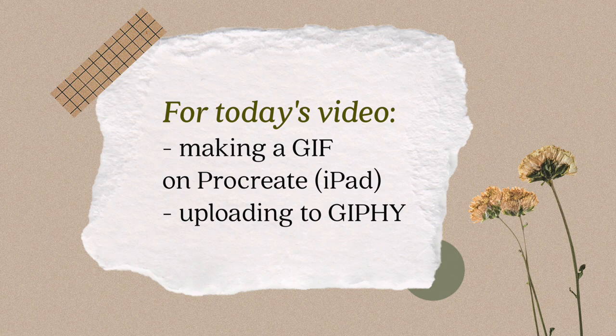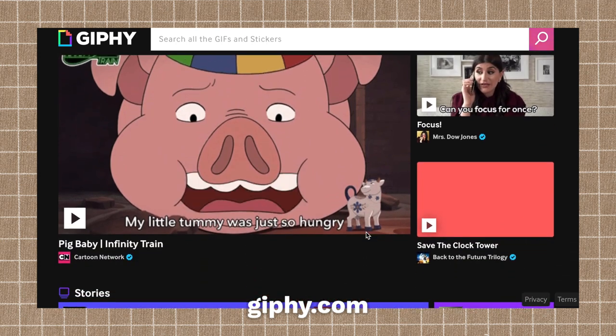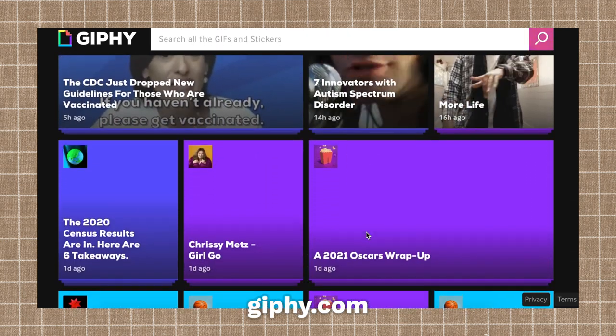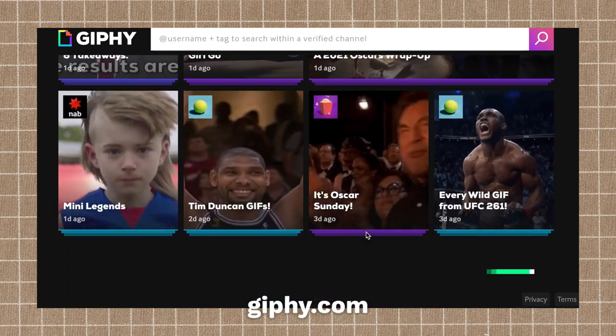There are so many websites and apps you can use to create GIFs, but for today's video we're focusing on making our own artwork using Procreate and converting them to GIFs before uploading to GIPHY. GIPHY is a website where you can find thousands — maybe millions — of GIFs, and these are the GIFs you find when you go to Instagram Stories.